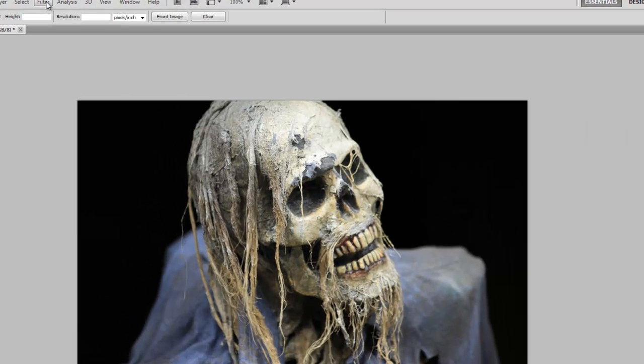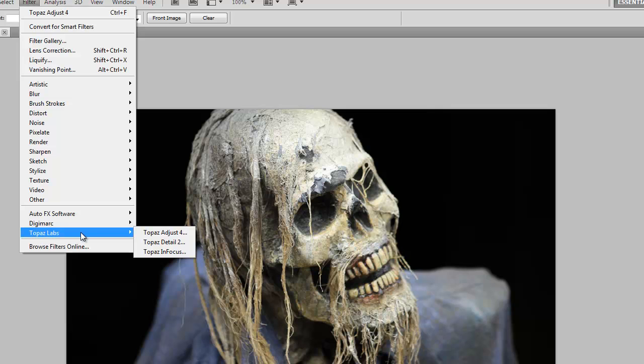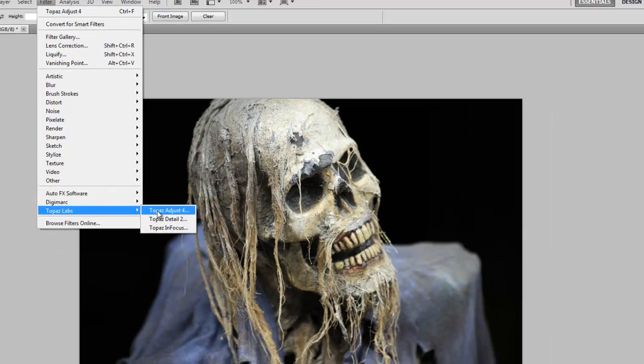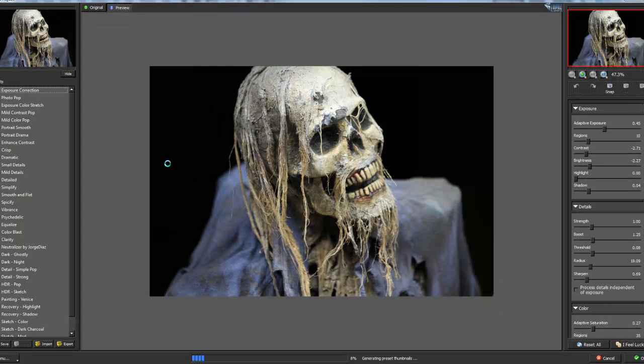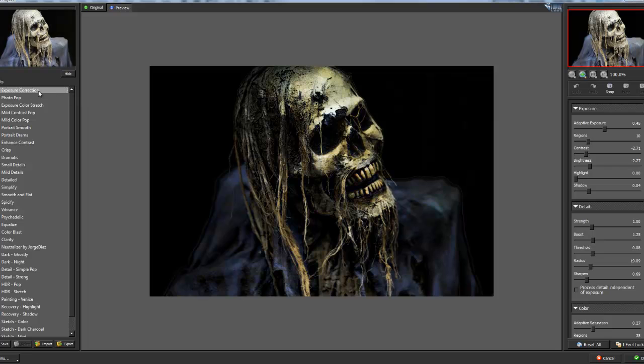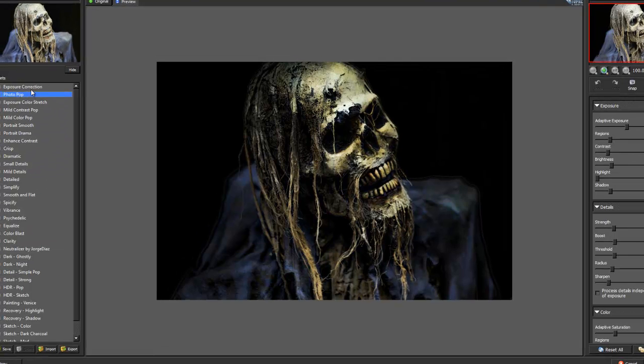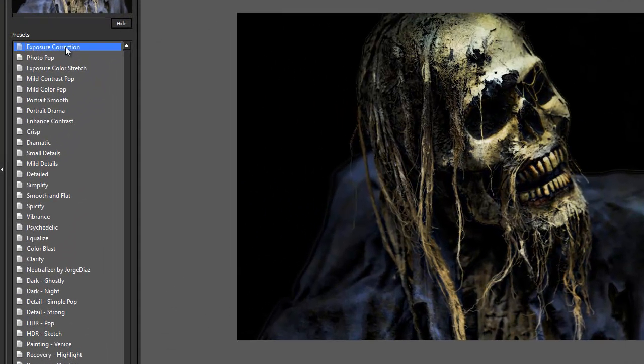So I also want to show you: I have some Topaz plugins and I highly recommend those plugins, they're wonderful. So I'm going to Topaz Adjust and here we have quite a few variations.